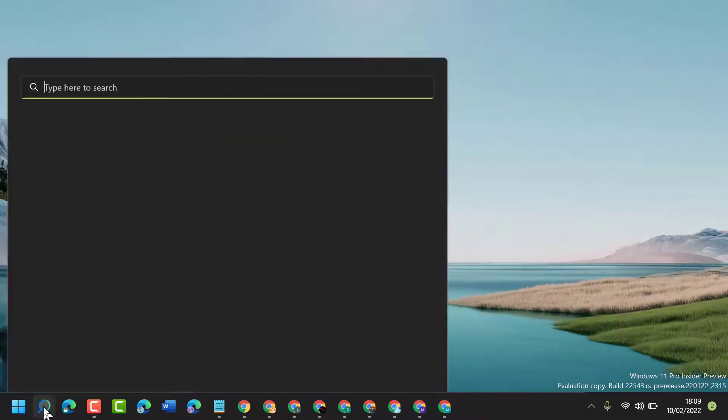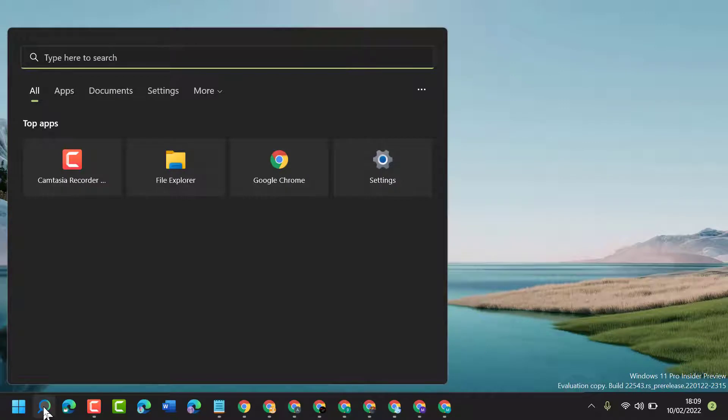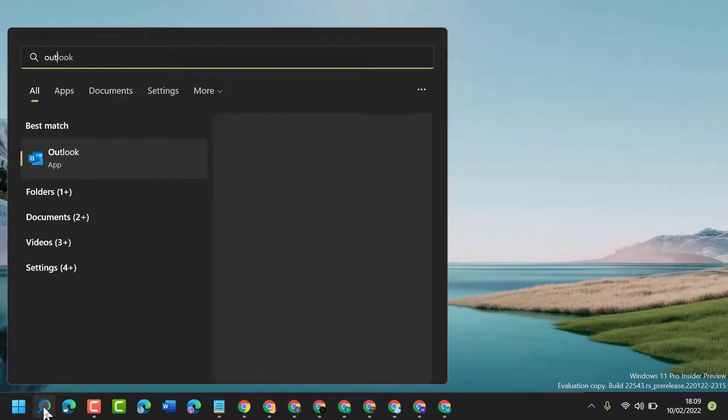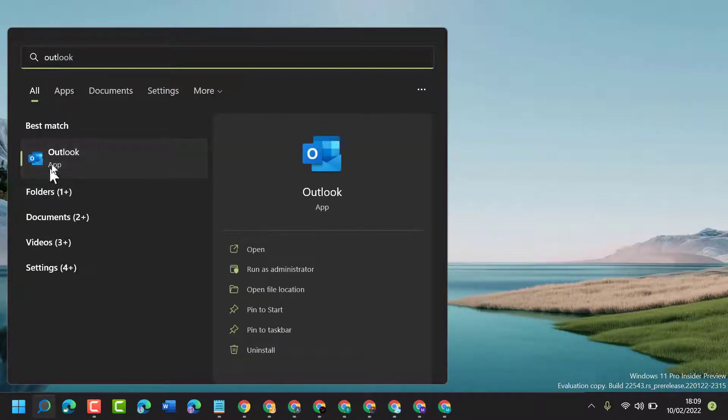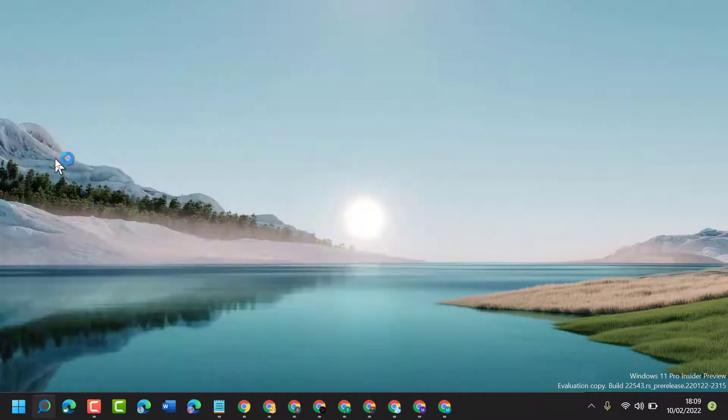And click on Start. Now type here Outlook, now open Outlook.